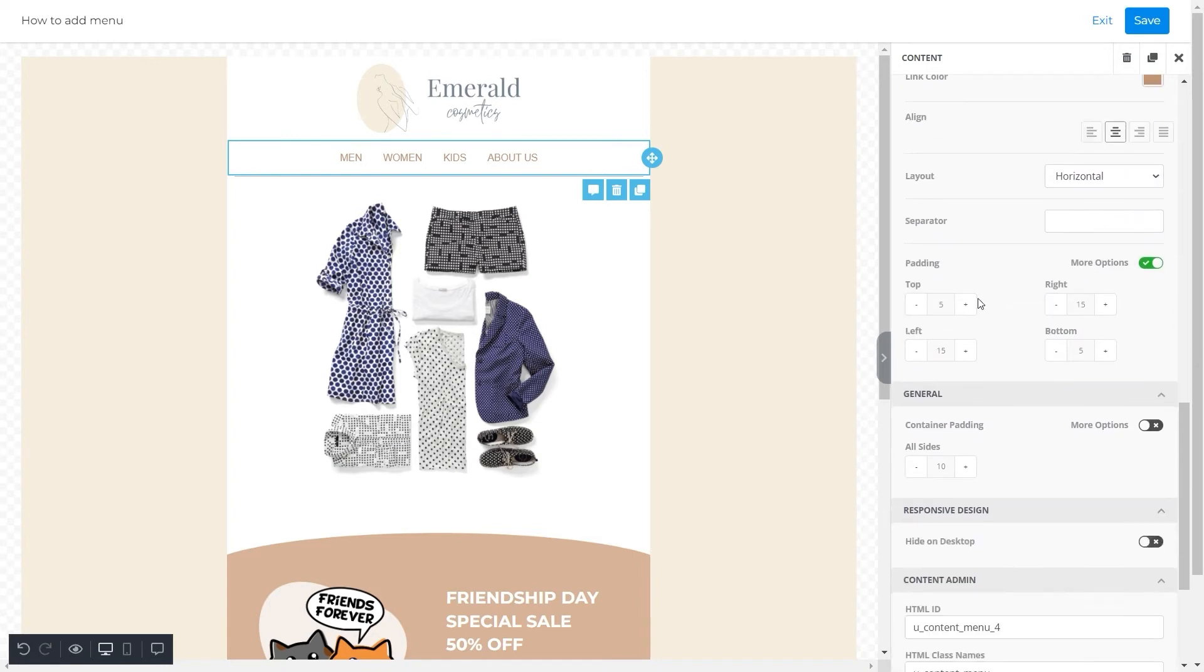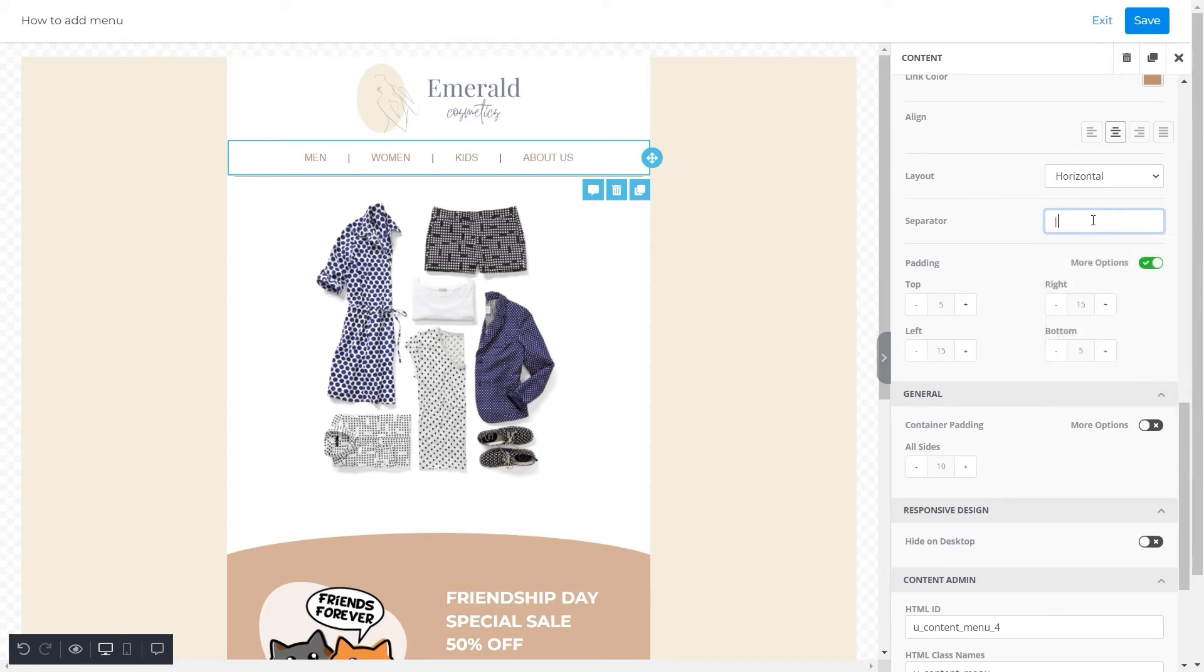Then next option is a separator. Adding this is completely up to you. For this menu, we'll add a vertical slash to separate each category.